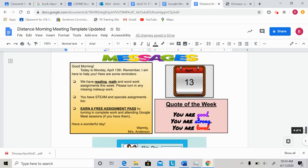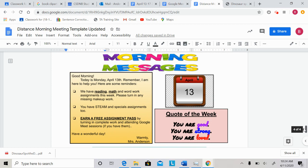For our morning message today, we have a few messages. Good morning. Today is Monday, April 13th. Remember, I am here to help you if you need help.